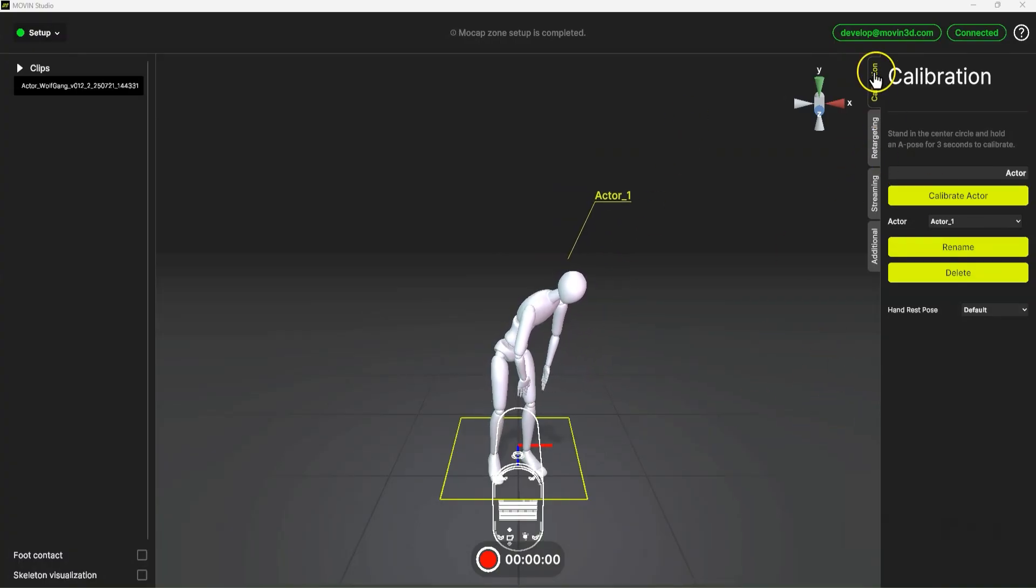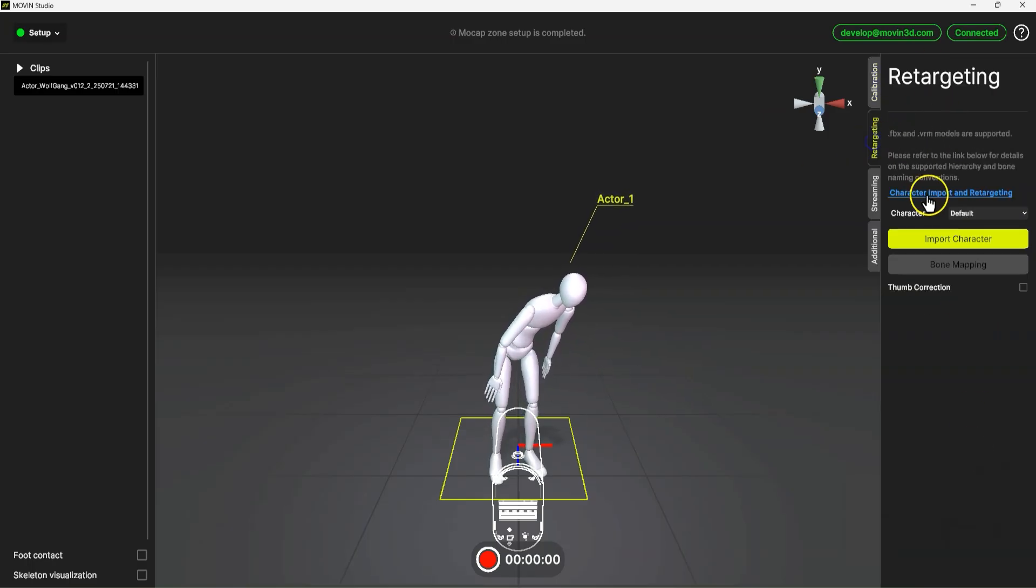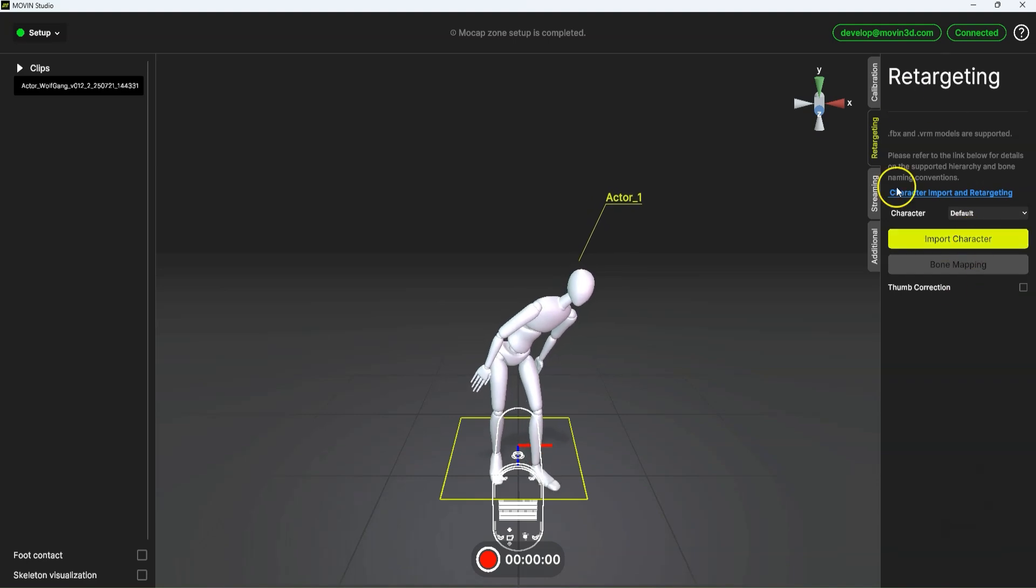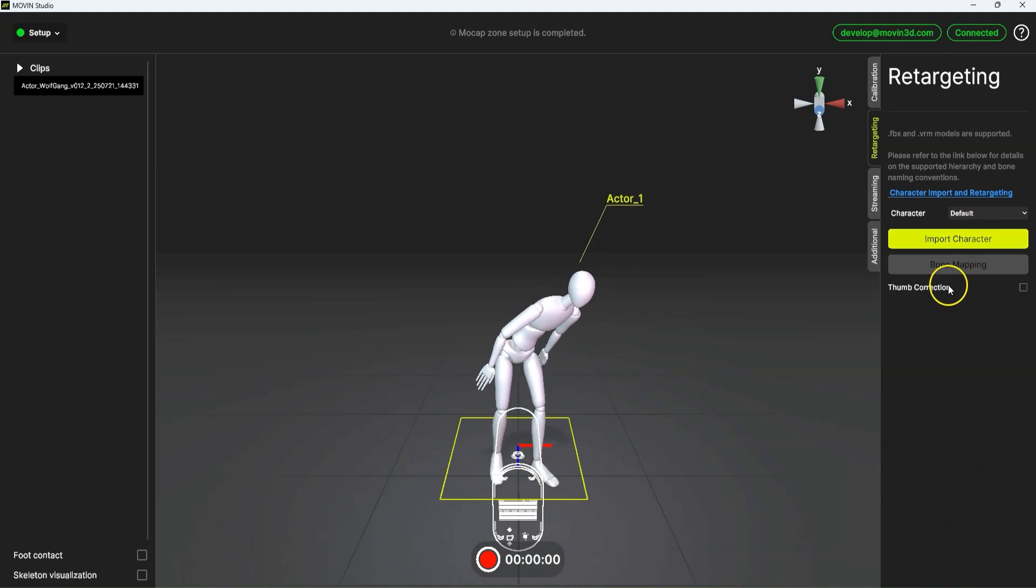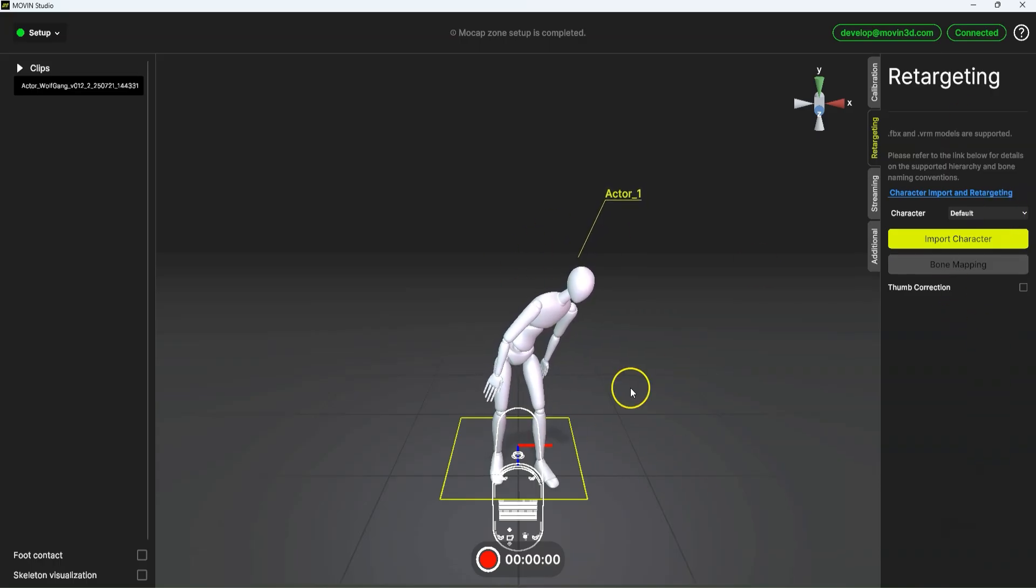So we've got our calibration setup. You can name your actor and save it, things like that. We've got retargeting. So this is really cool. You can import your own character. I'm not going to go through this at the moment, but I have tested this out and it does work really well. You can basically bring your own character in and retarget it in here.